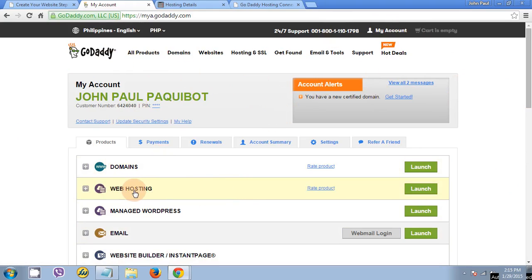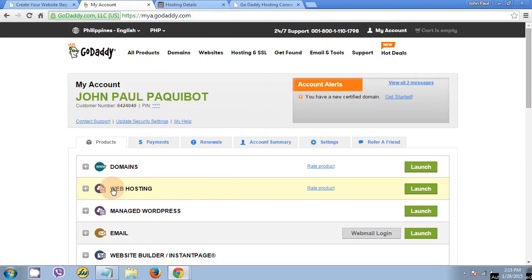It says web hosting. You need to click this one, web hosting. You can click this plus sign, which is a drop down sign, or click launch.